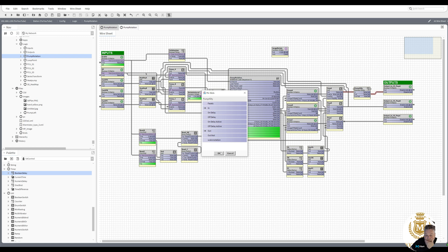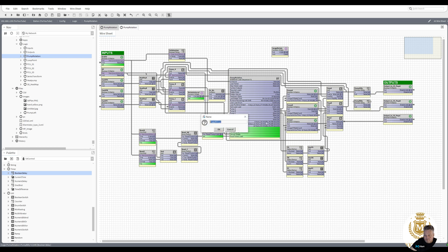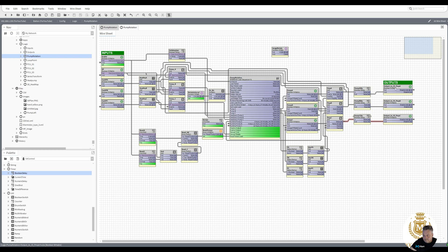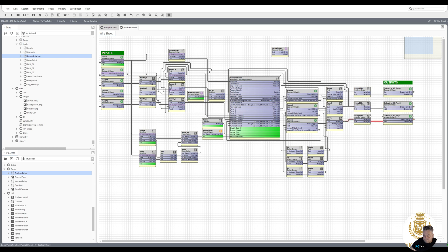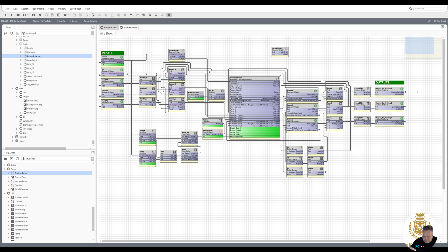We can just delete that out and duplicate that for pump B, and duplicate that for pump C. We can put that in there, and put that in there. Just move that down one — just tightening it up. So the off delays are done, let's have a look at the graphic.